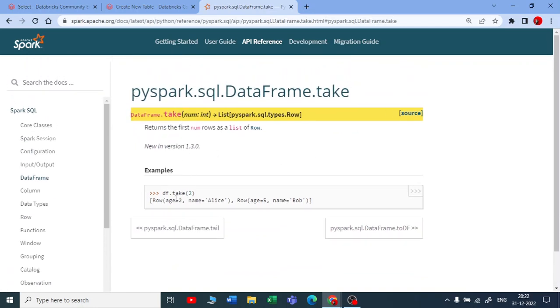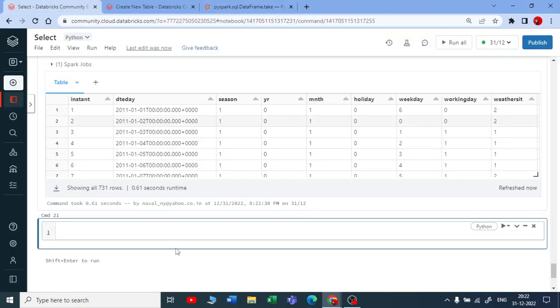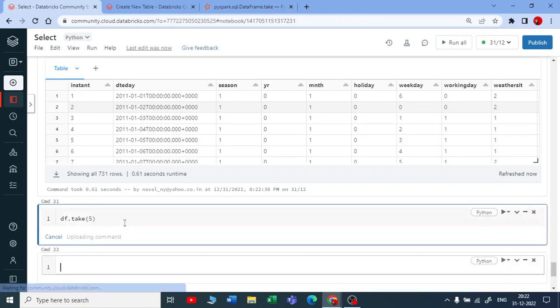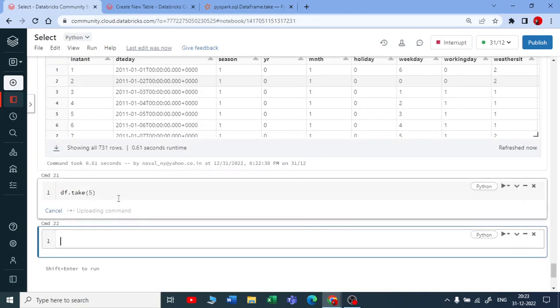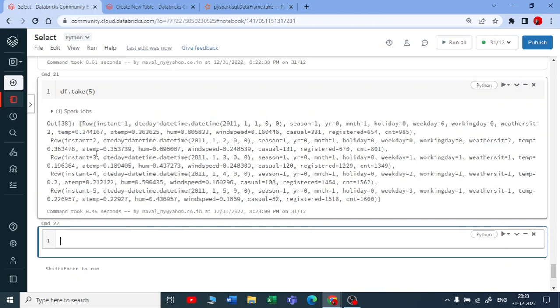You just say DataFrame.take() and pass on the number, like how many rows you want. I'll pass the value five and execute this.